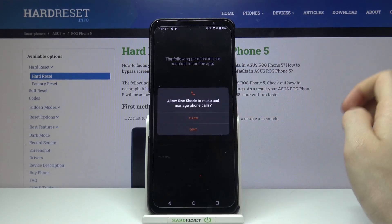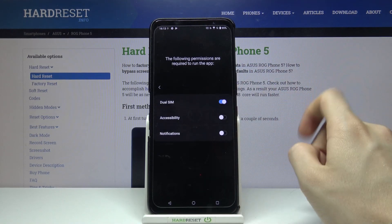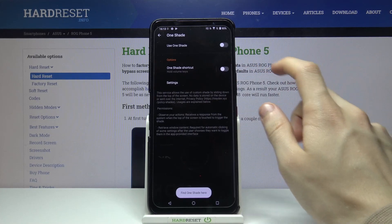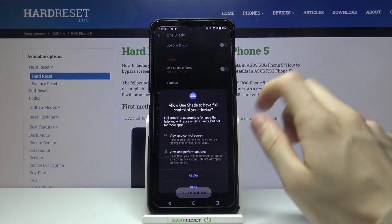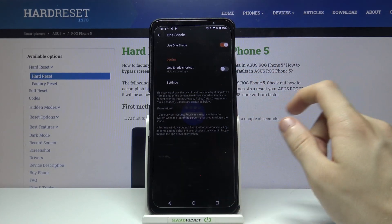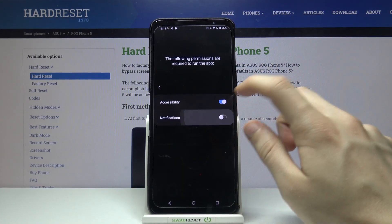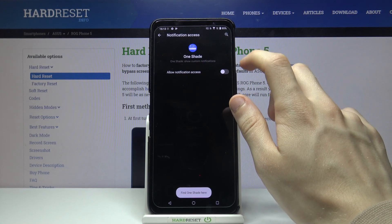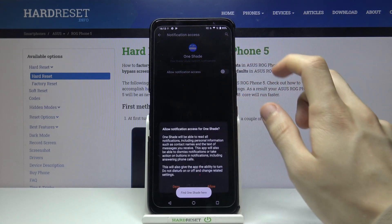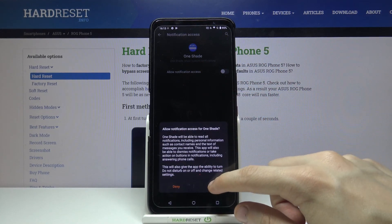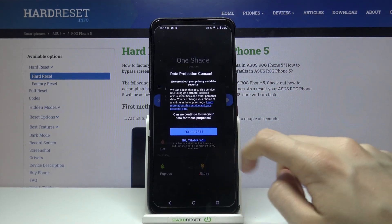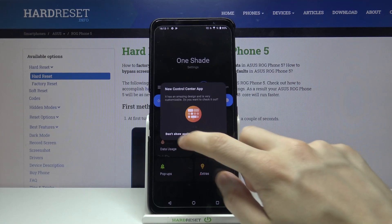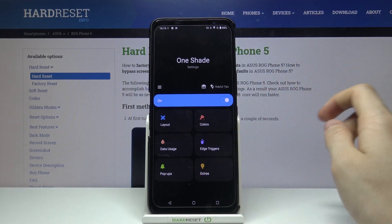Now we have to give all of the needed permissions for the application. Use OneShade — Allow. Notifications — OneShade, Allow Notification Access — Allow. Yes, I agree. And show again.